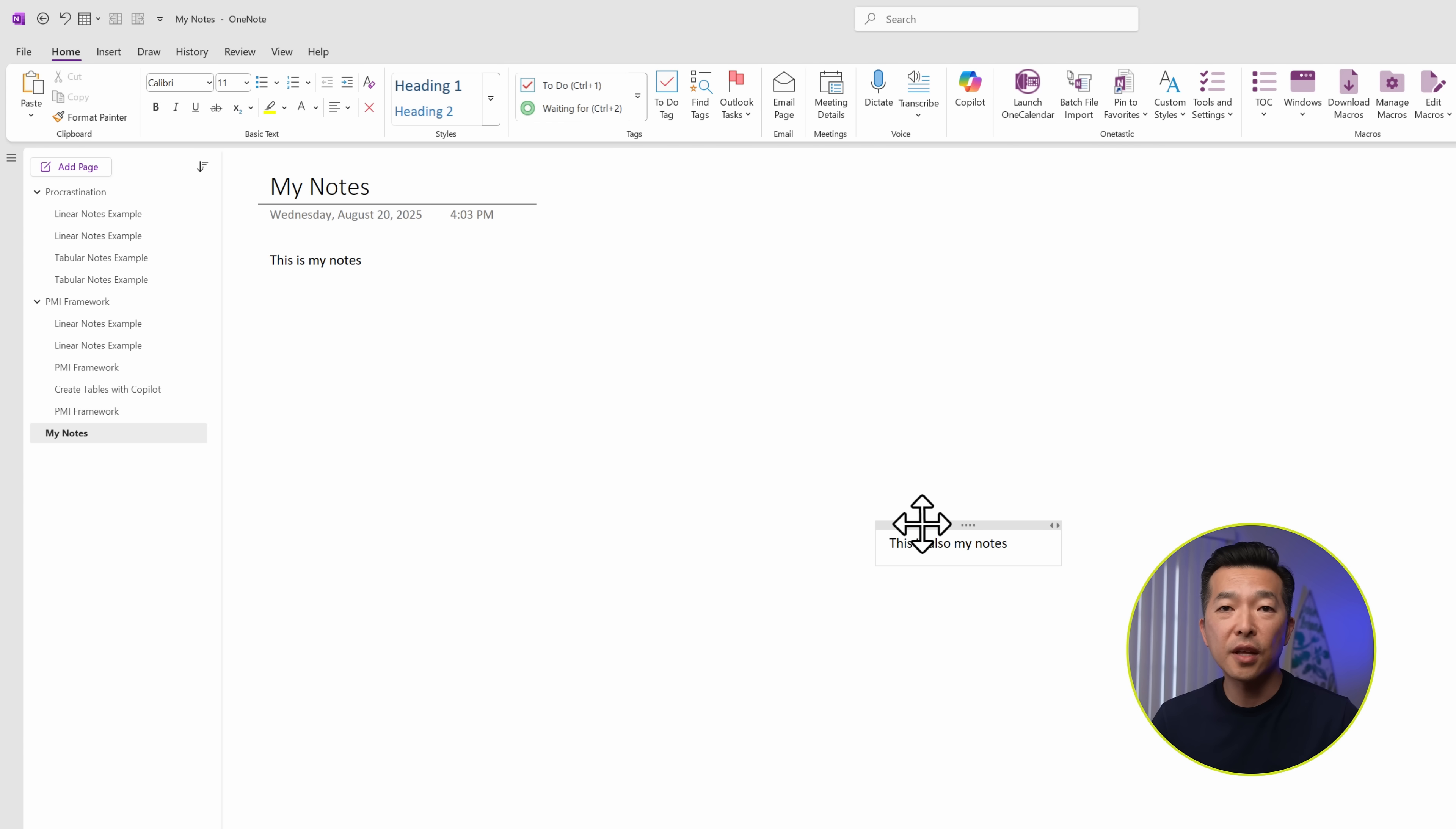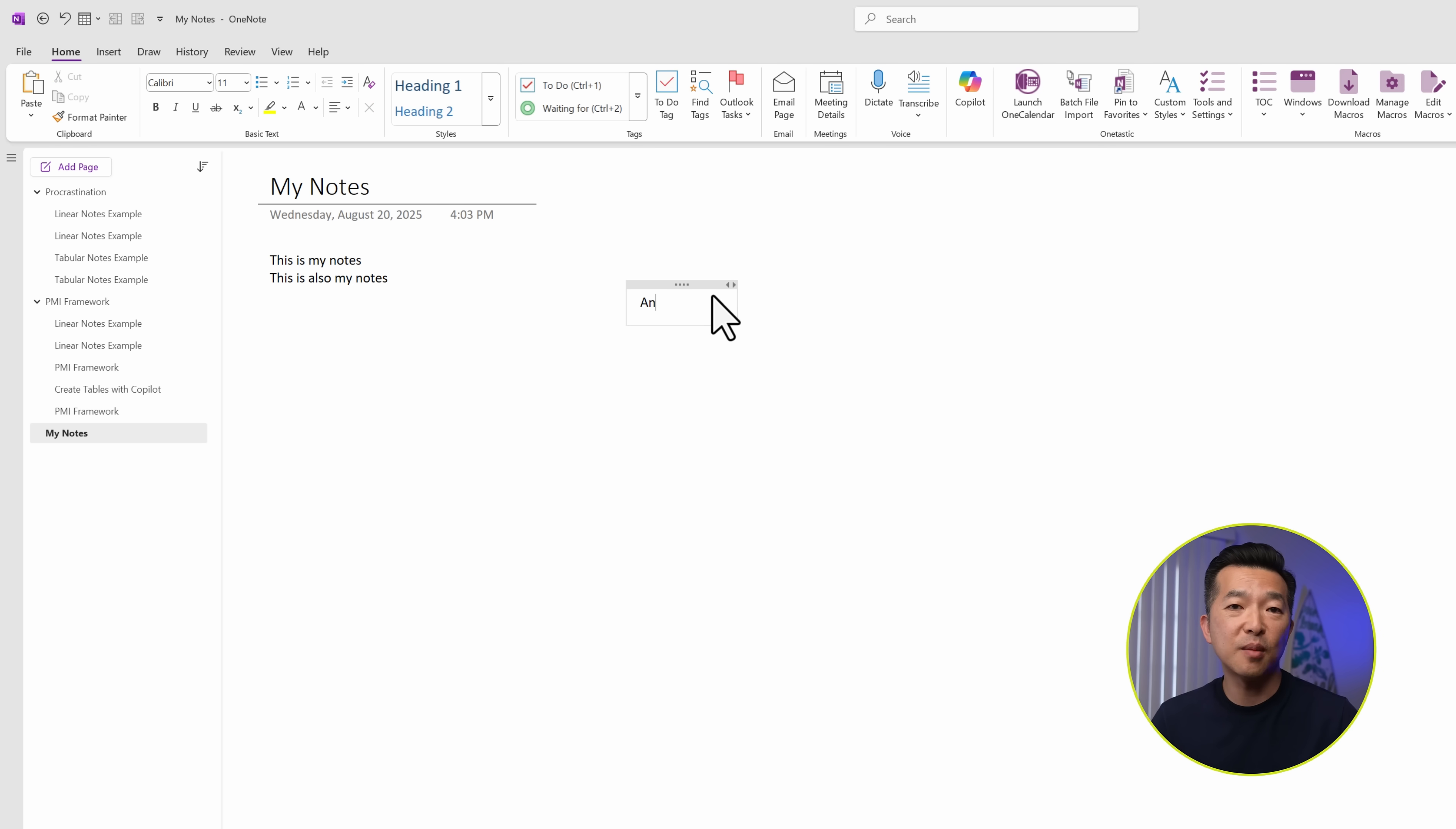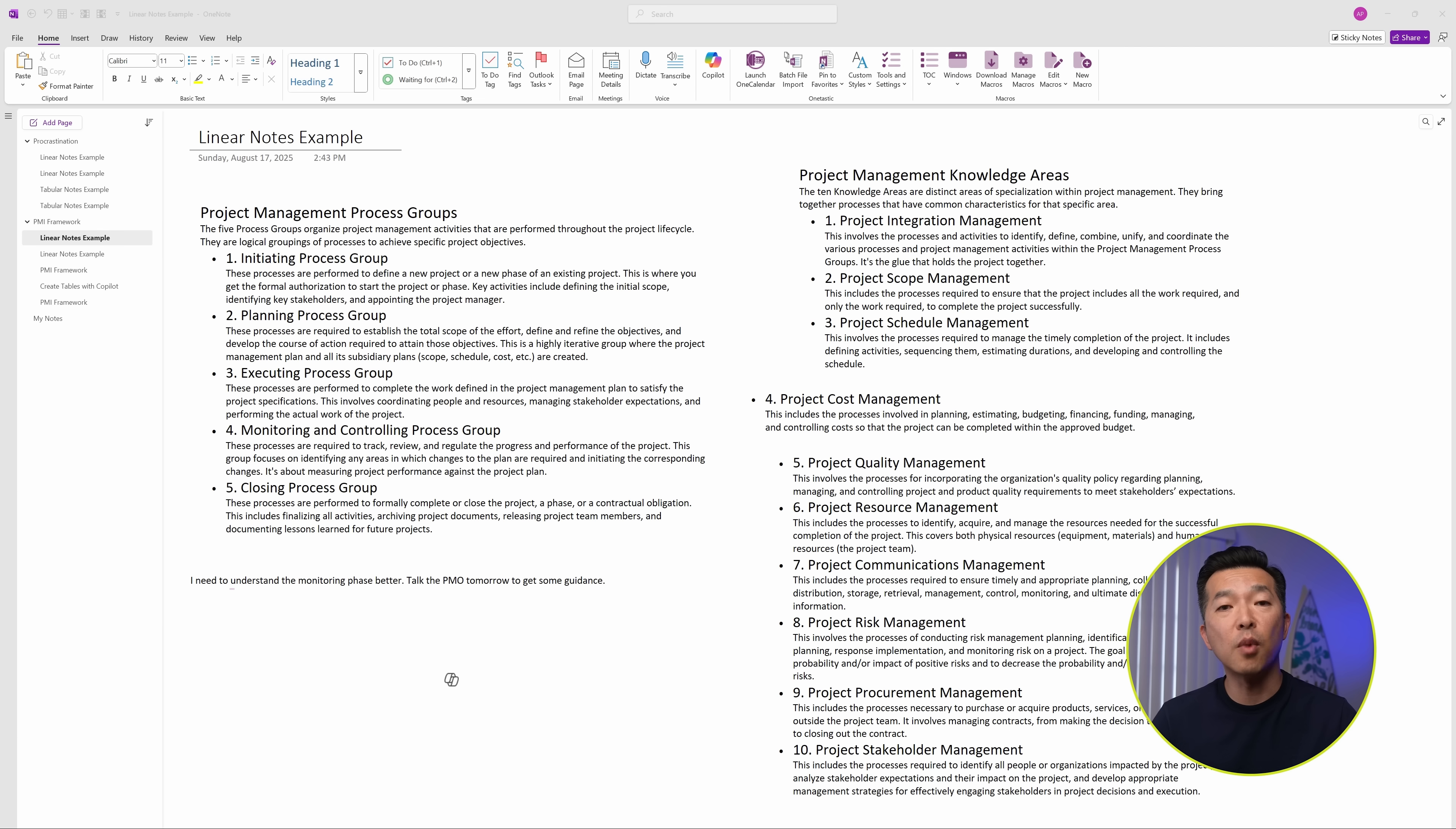You can move these containers around and even merge the contents of two containers together. But you can't align them easily like you can in other applications like PowerPoint, and this makes your canvas look messy if you have multiple containers.